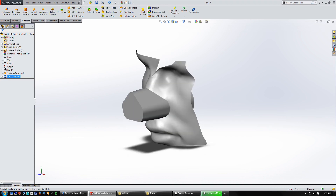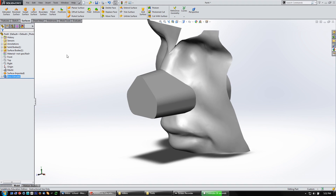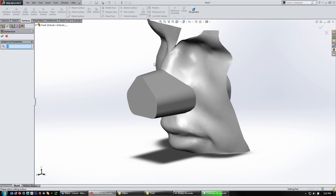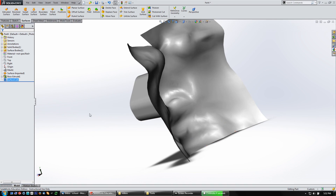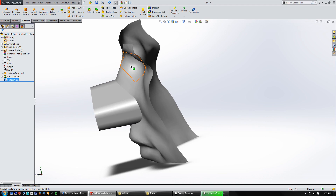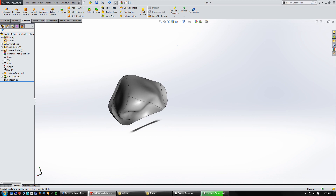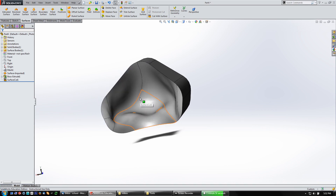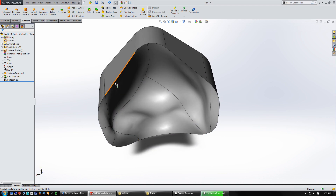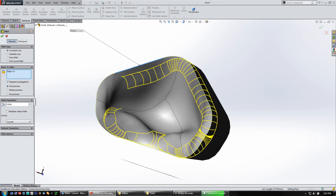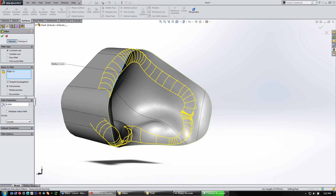From here you can go to Insert > Cut with Surface and pick the surface. Say okay, and just make sure the direction is going the right way. It looks like it did a pretty good job of cutting. Let's hide the surface body and turn on edged faces to see how it looks - yeah, it's looking pretty good. Let's see if we can fillet it some - looks like it wants to do something but might be a bit much. A little bit smaller looks better.